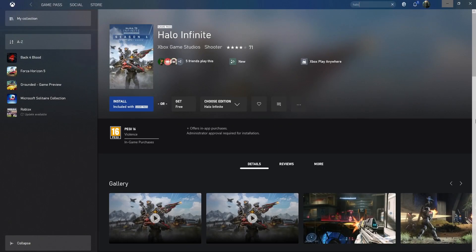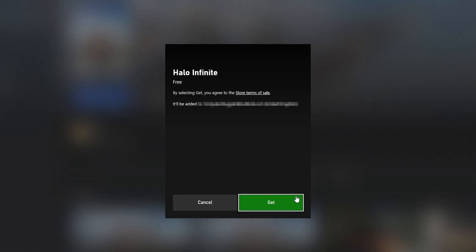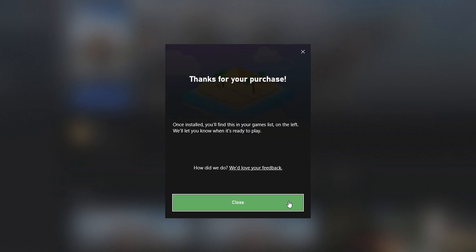You will now see an option that says get free. You need to select this option. You then need to click on get. You then need to press close.